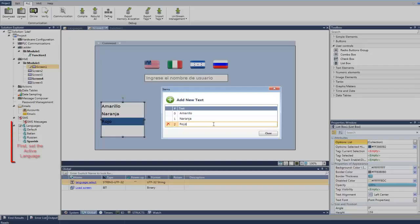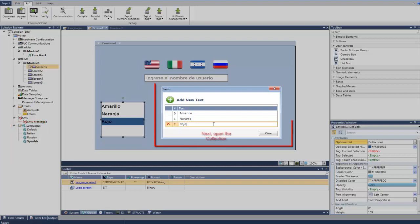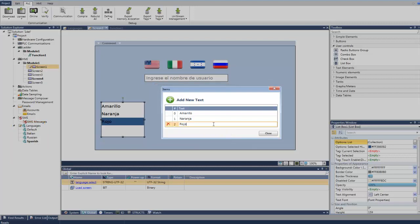That is really all there is to it. But I do want to remind you of one thing: remember to translate the strings in your HMI collections. To do this, you set the active language, then open the collection, and finally enter your texts.